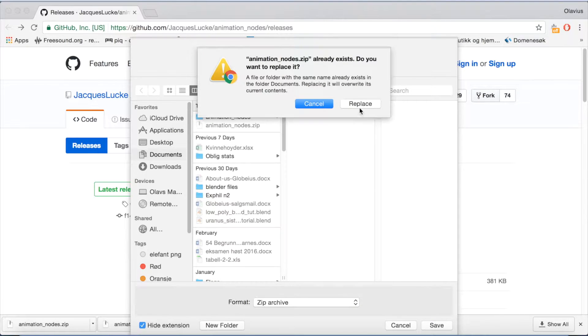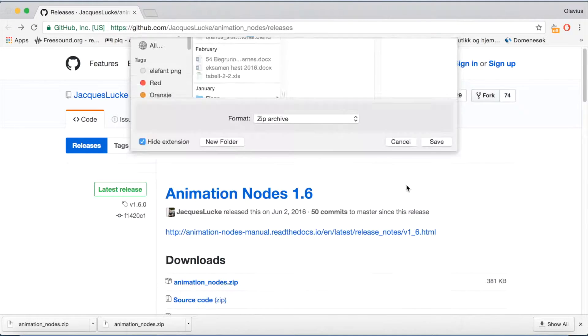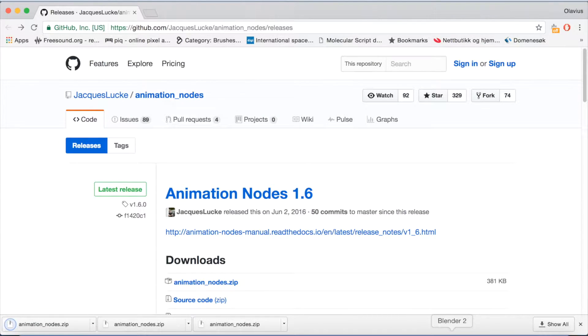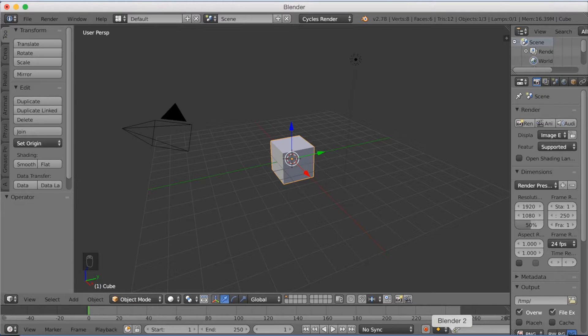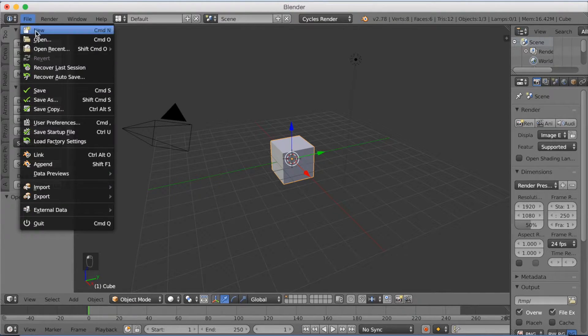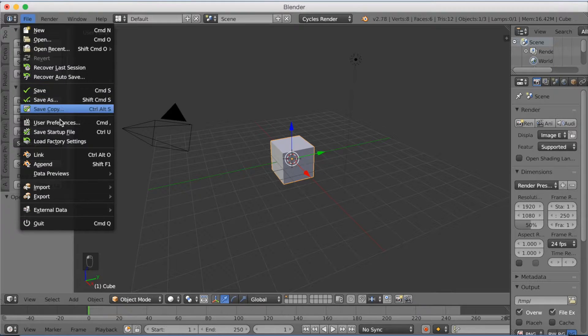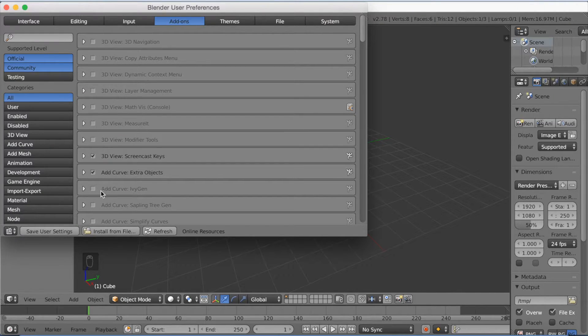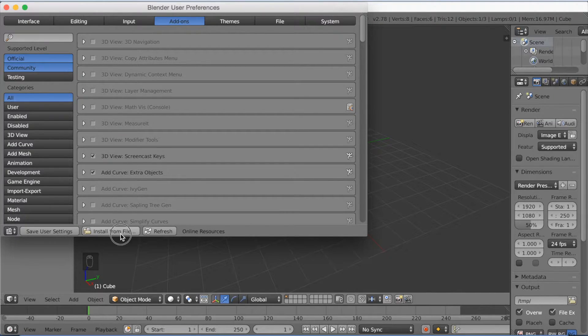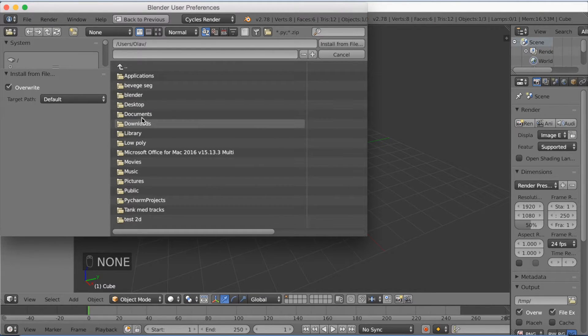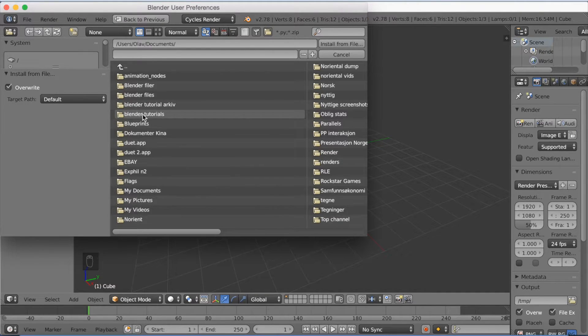Then I'm going to go back to Blender and go up to File, click User Preferences, and then click Install from File, and we're going to install the file that we just downloaded.